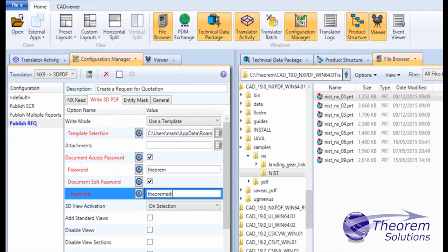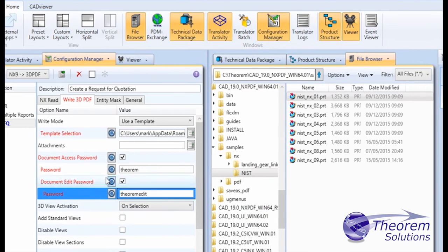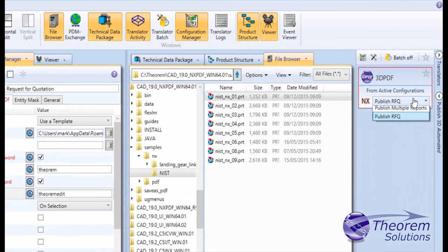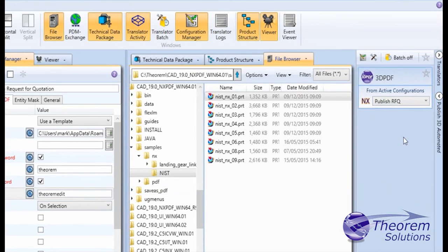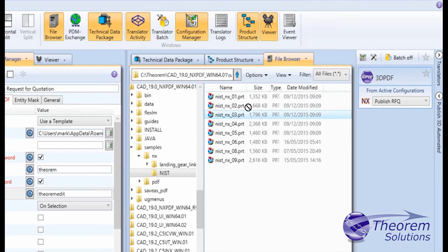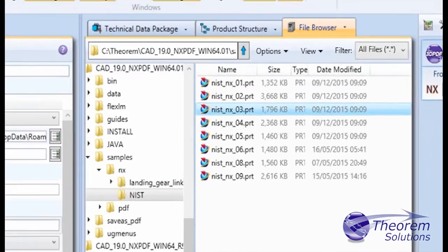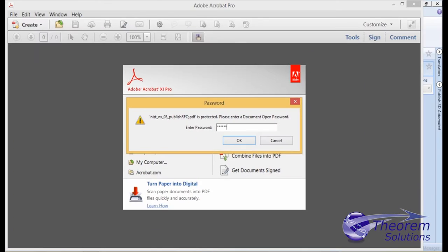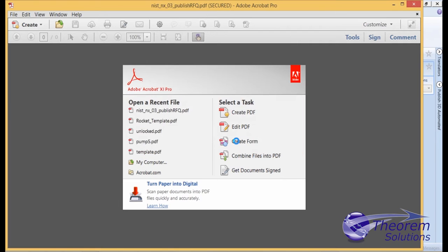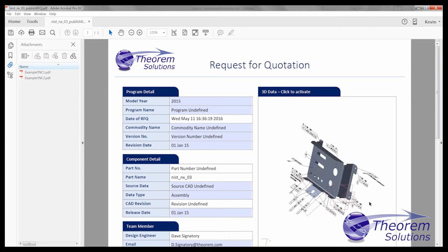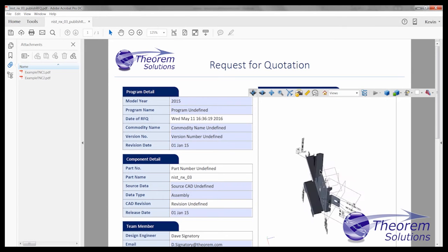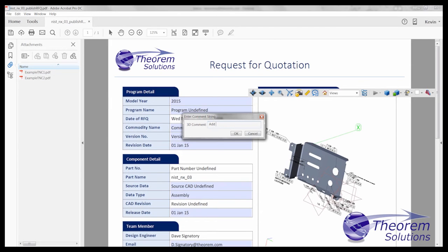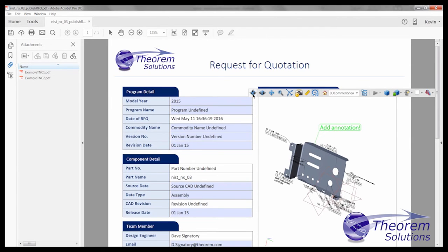Purchasing staff need to create RFQs for components designed in NX. Today, they often add a JPEG file or attach a drawing to describe the component. Using 3D PDF, they can add true 3D content into their documents, which can be interactively interrogated and marked up by suppliers, fully informing them of the component detail they are being asked to bid to supply.